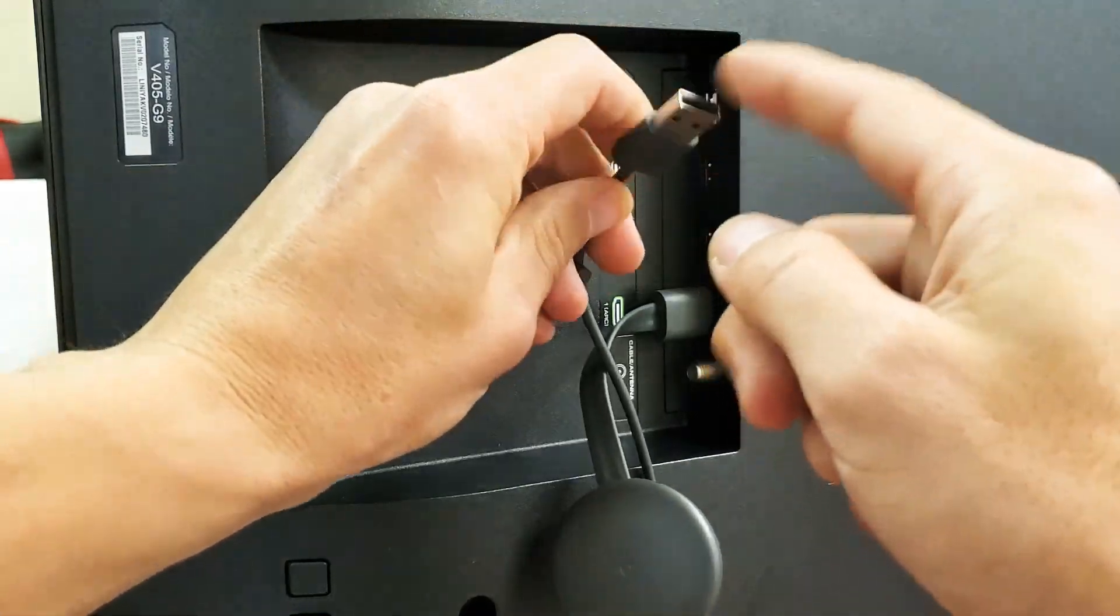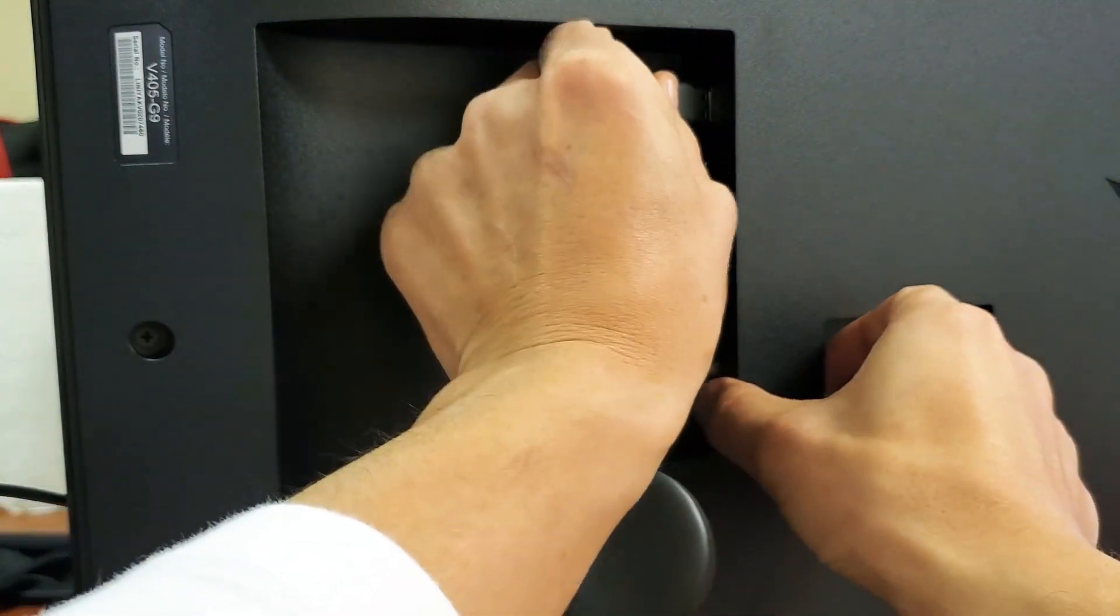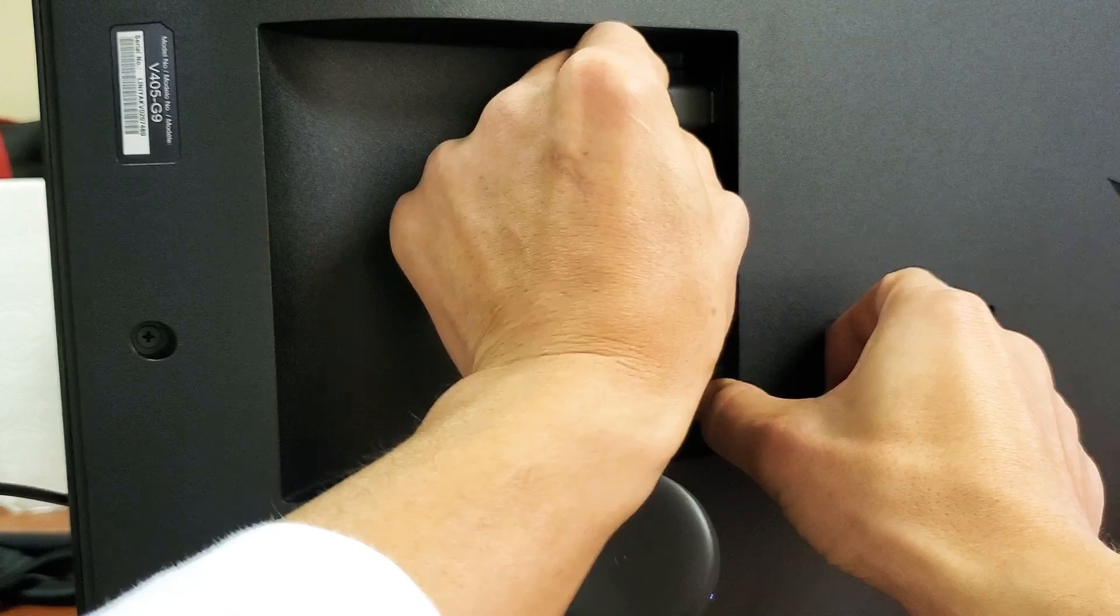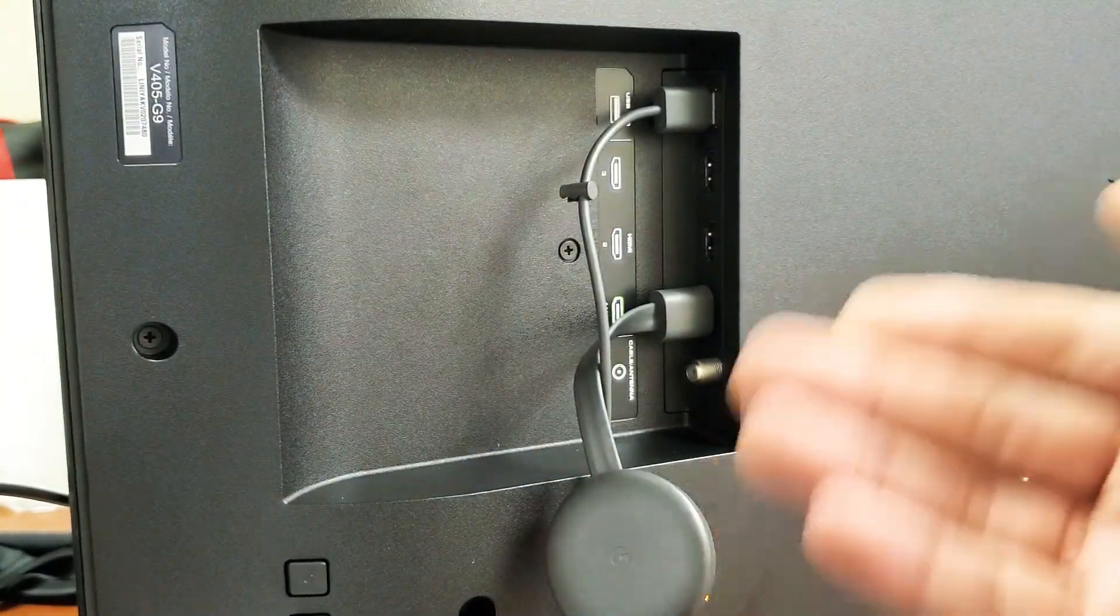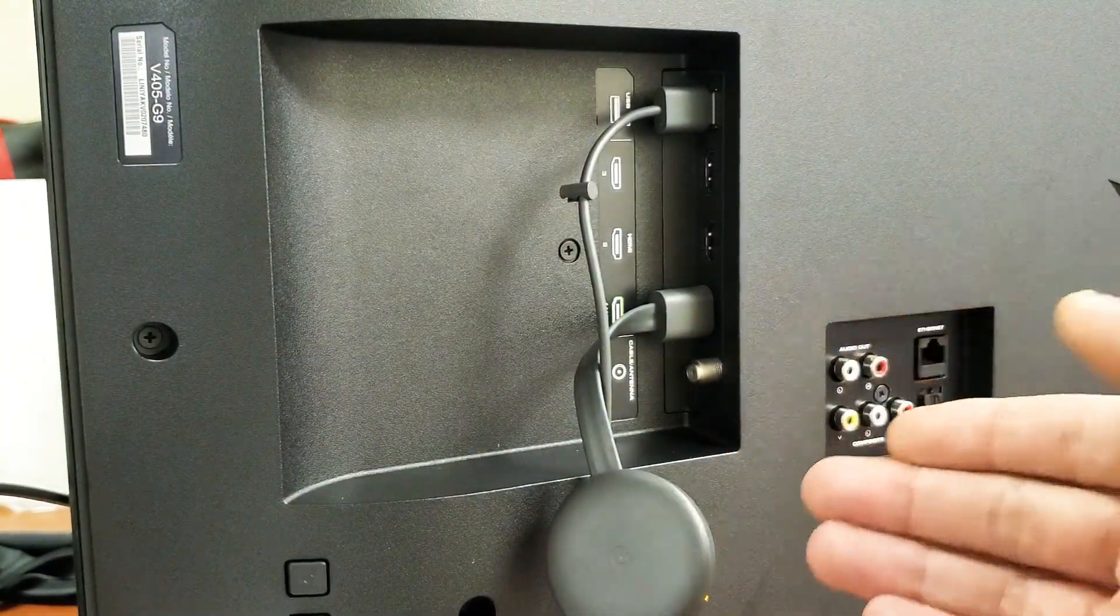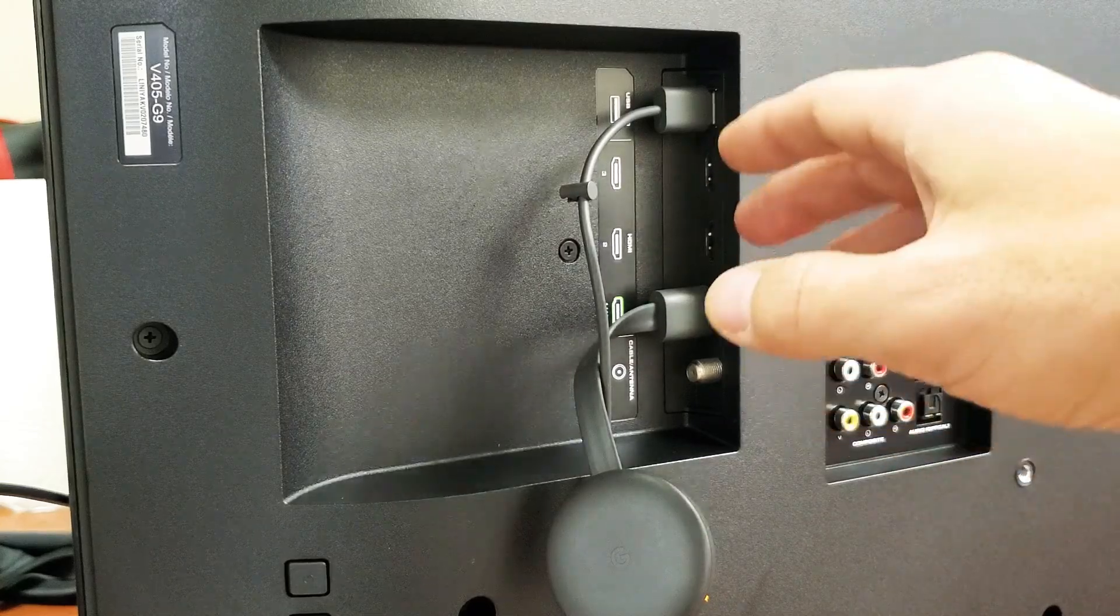Of course you want to make sure you have your USB plugged in somewhere to give it power. Now go ahead and try it like this. If it doesn't work, try a different HDMI port.